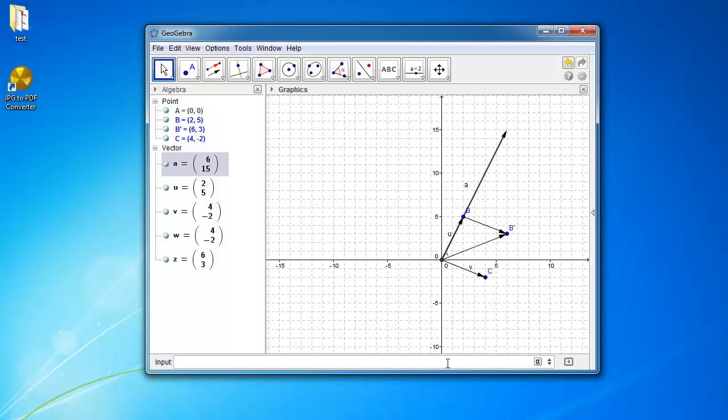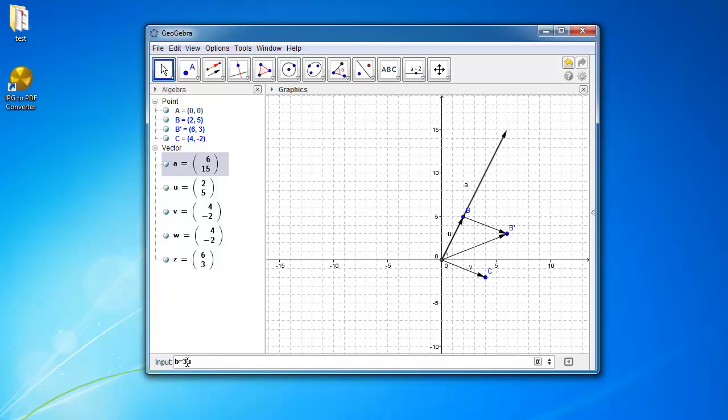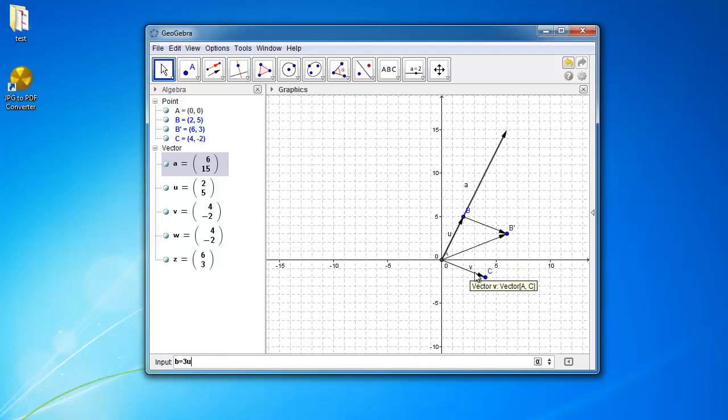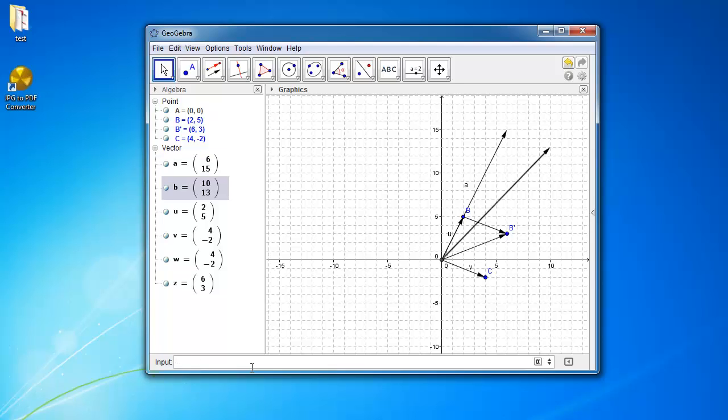Okay, so you can also do vector b is equal to 3 times u. So that's what we have here, but we're using vector u. So I can show you a combination of scalar multiplication. And let's say we want to add this vector here, which is vector v. So 3u plus v. And we end up with this vector.